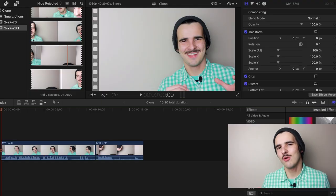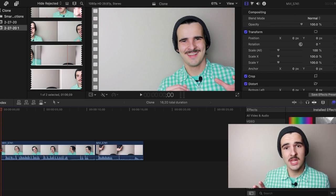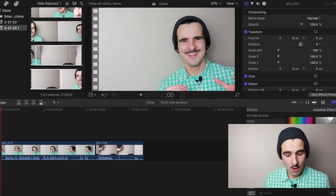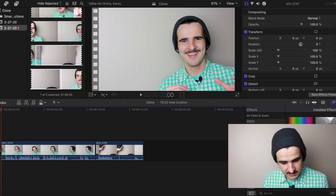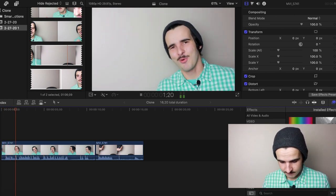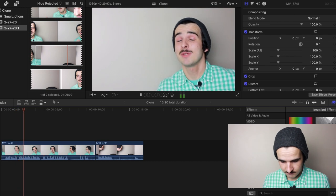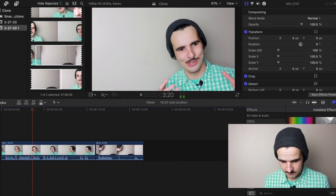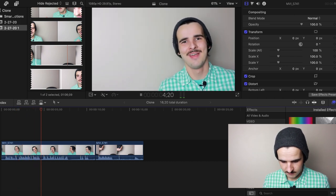Time to show you how the cloning effect is done. Right now I'm using Final Cut Pro X, and I have two clips of myself. One is a clip where I introduce cloning myself and call for my friend Brent to come help and take a seat.